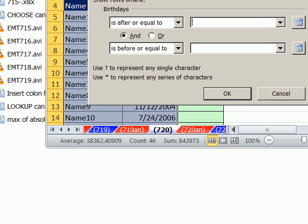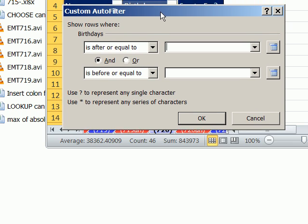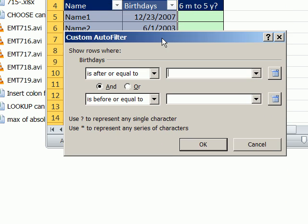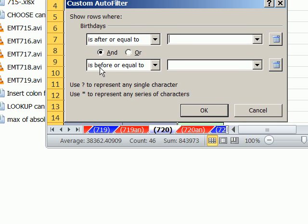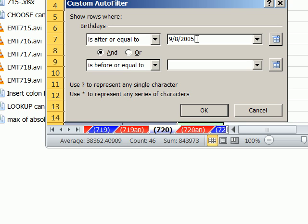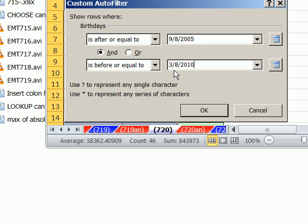In earlier versions, you click Custom. And then you say the same dialog box will pop up. Let's see if I can move this. We want to see is after or equal to, so since dates are serial numbers, we want it after this, because this is the older date. So we want to type in here 9 slash 8 slash 2005 is after or equal to. And then here is before equal to. Well, this is the more recent date. Here's today.